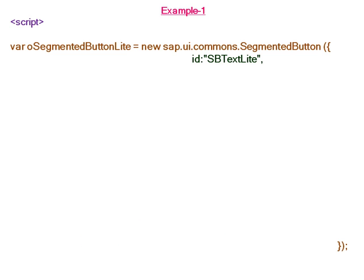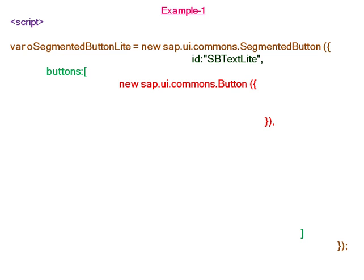In the application section, we start by creating a segmented button using the constructor with its id. In the segmented button, we create multiple buttons. The first button has the light property set to true, making it a light button with text 'A'.